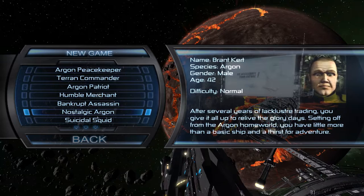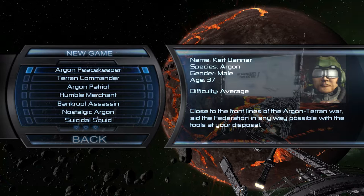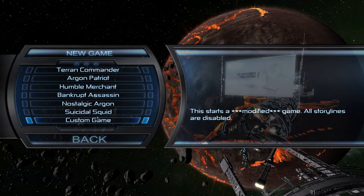We have the Terran Command. There's a whole bunch of different plot types, even to the point you can be the bankrupt assassin or a humble merchant. You get different start ships and difficulties, and I must admit I've never played any of them. I always do the exact same thing. I always go for custom game. Because of this I never get any of the stories and stuff.